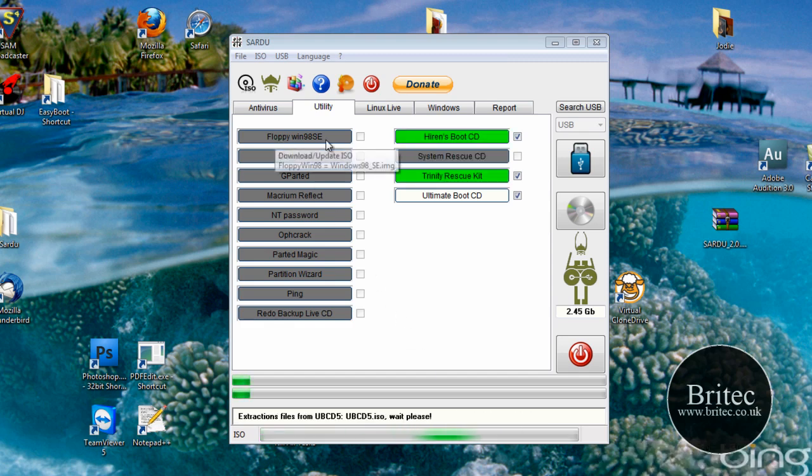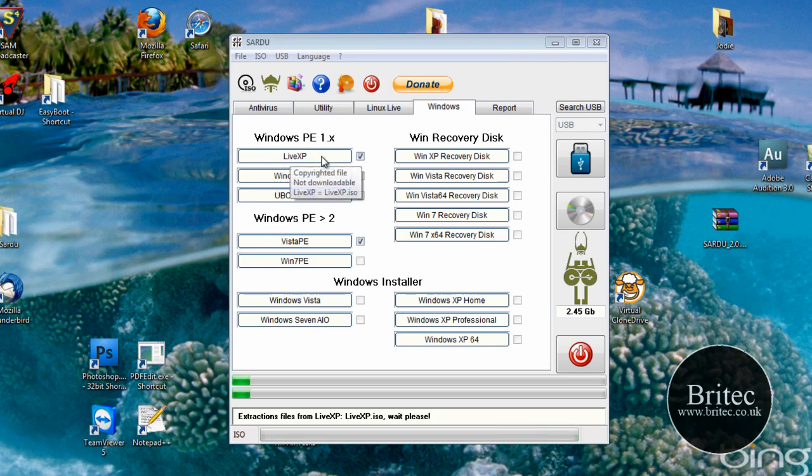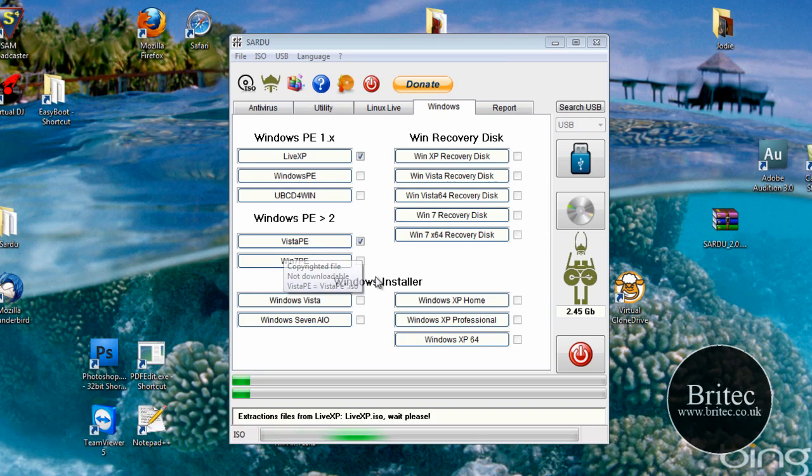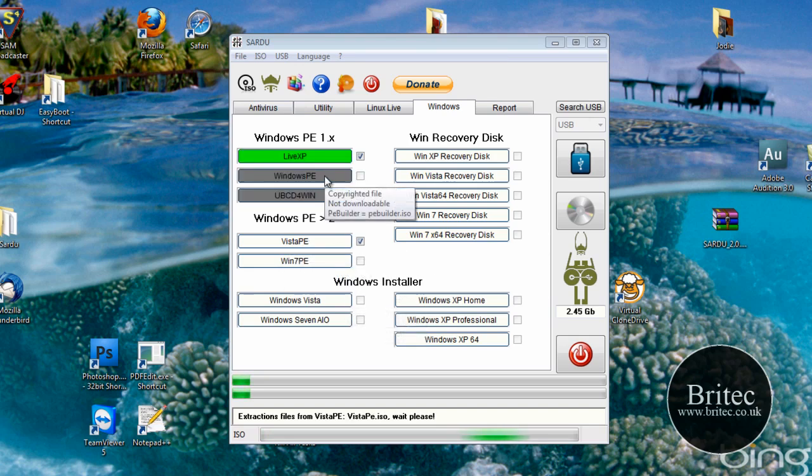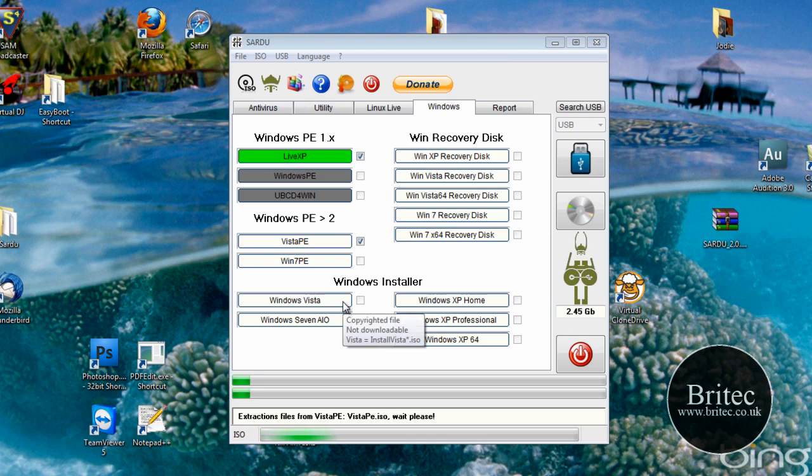Now when they're greyed out like this, it just means that you haven't got these ISO images there available. So it will just do this Live XP now and also the Vista PE. And that's pretty much all of that image done. Or ISO, I should say done.